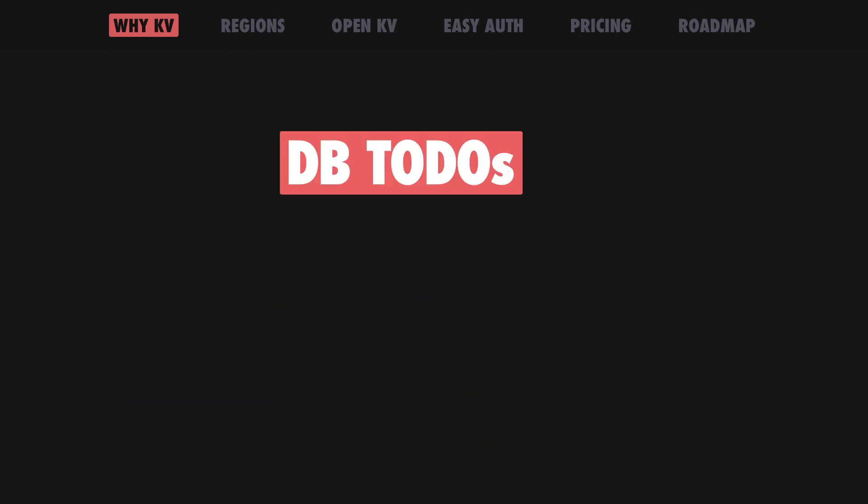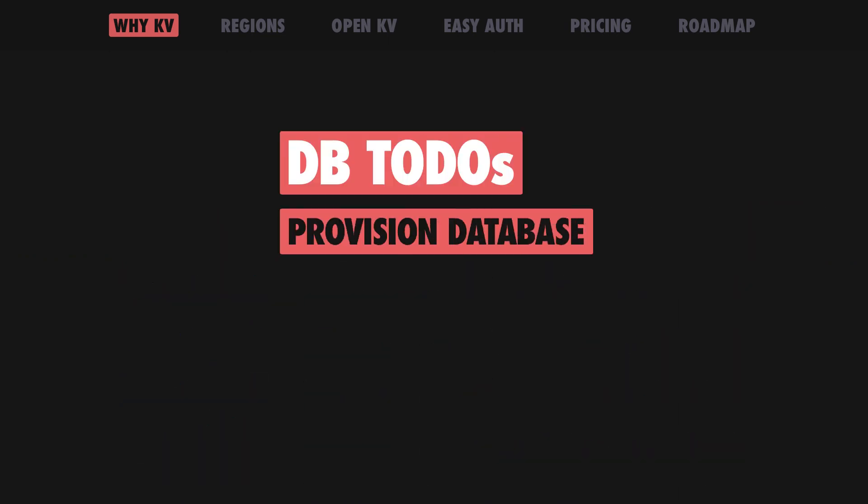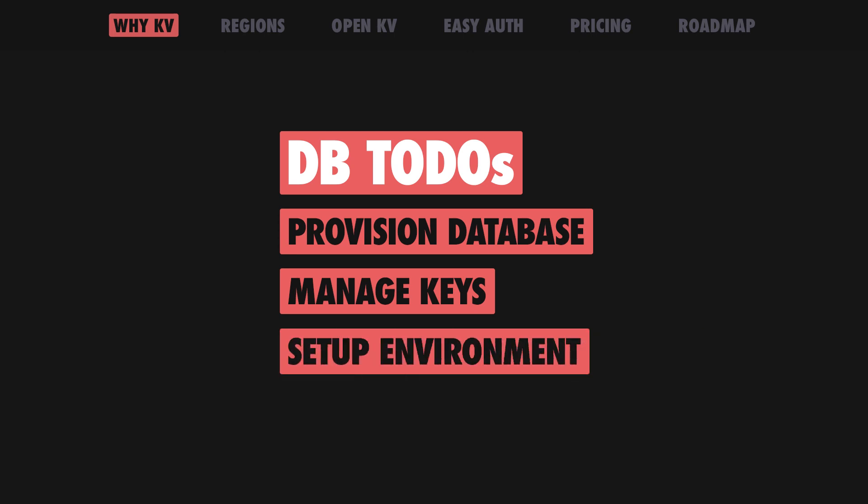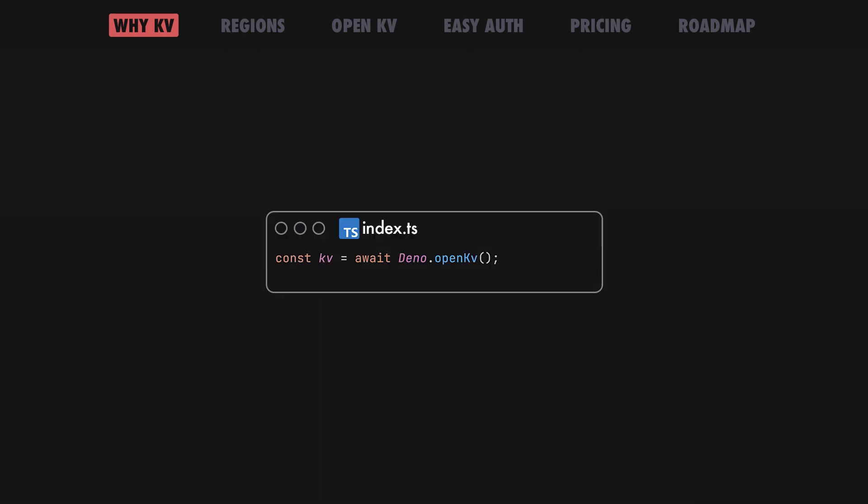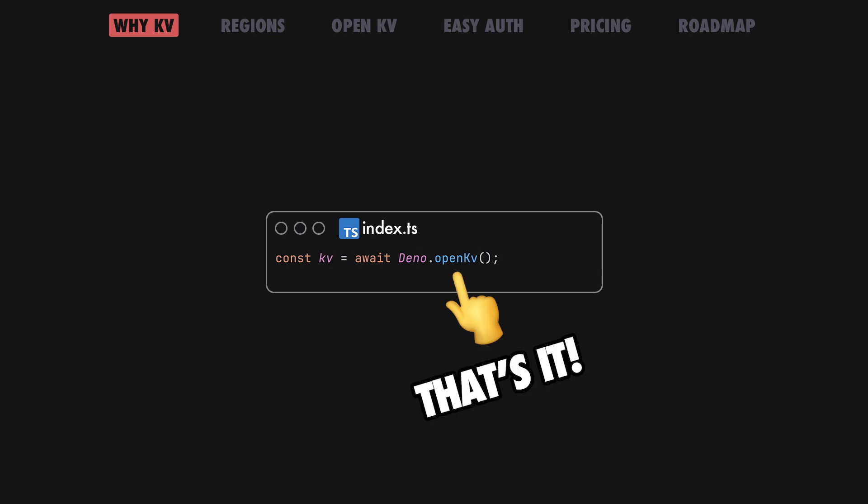Before, adding state to your app required provisioning a database, copying and pasting API keys and setting environment variables. Now with Dino KV, you can add state to your Dino app with a single line of code.